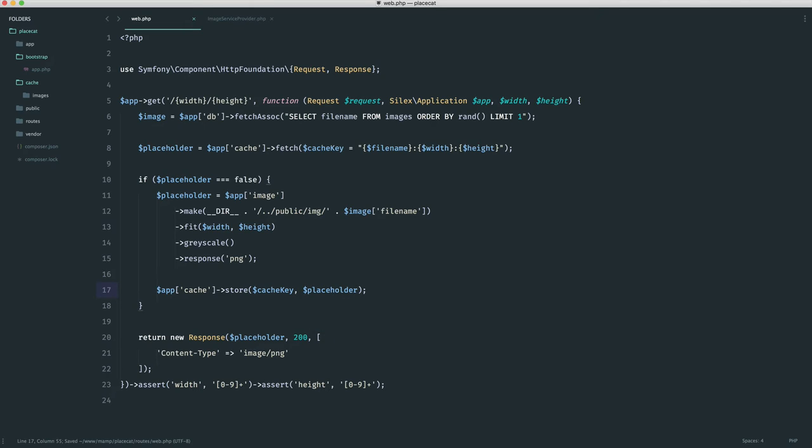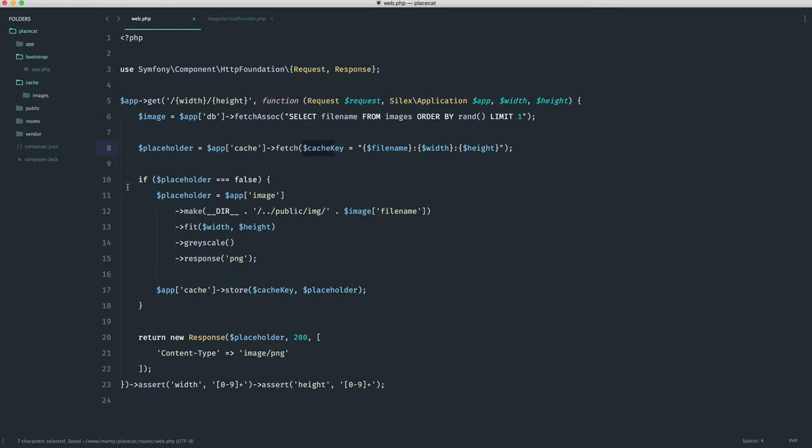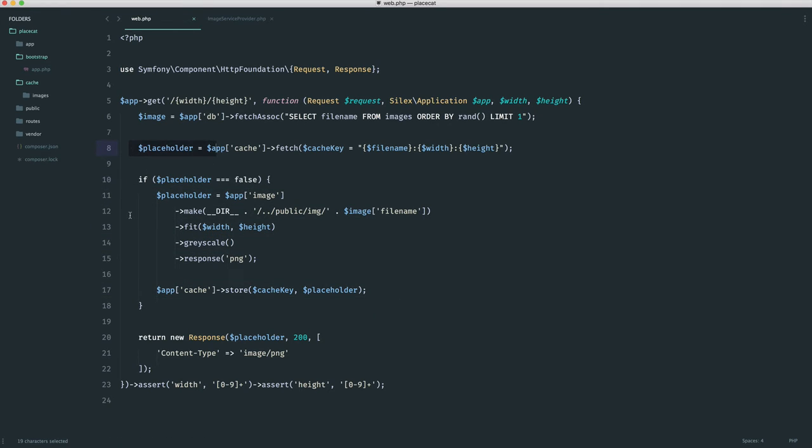So just to kind of reiterate, if you are new to caching, again, we check if this is in the cache, setting the cache key. If it's not, we process the image and store it in the cache. And then either way, whether it is in the cache or not in the cache, we return with that image. Very simple.